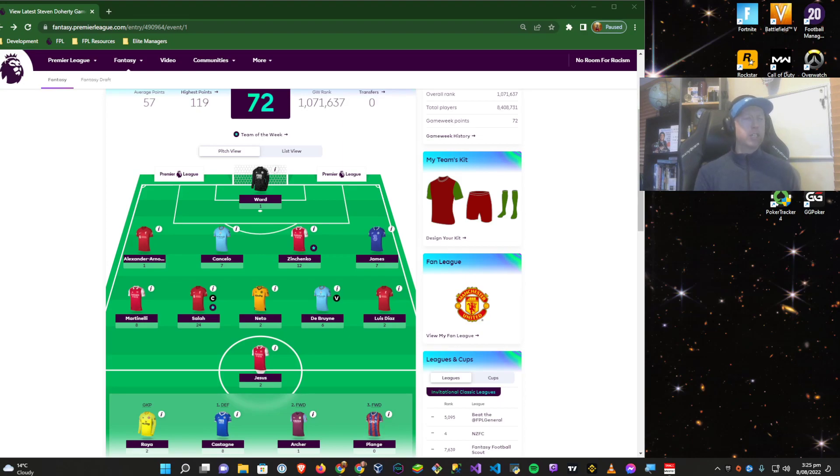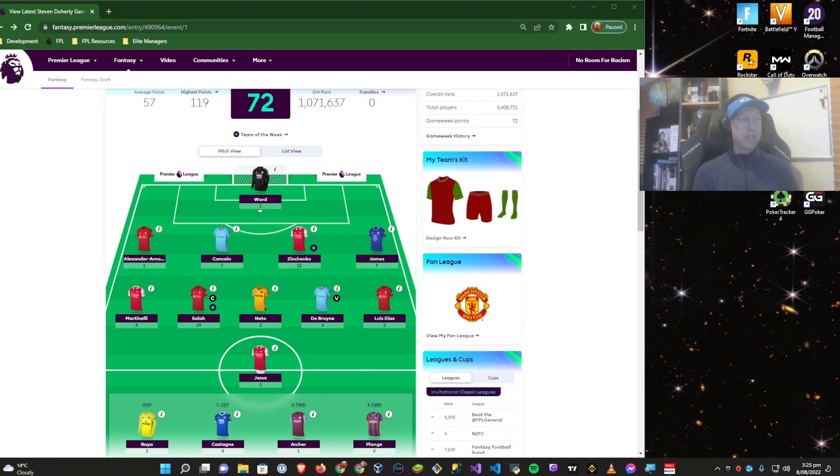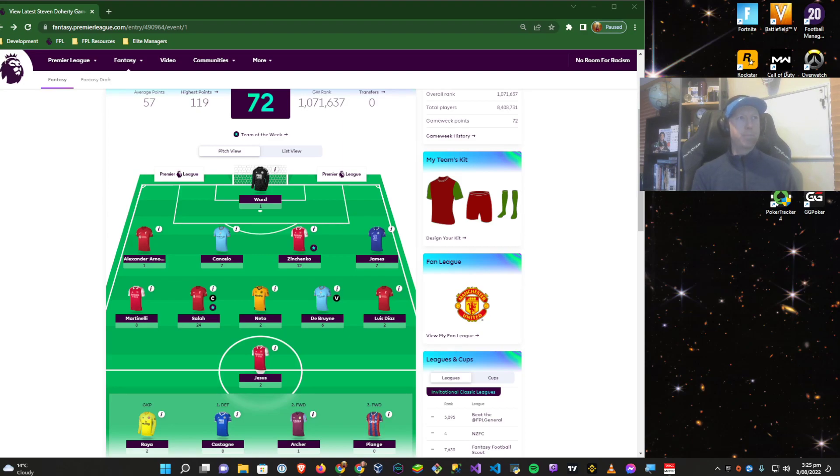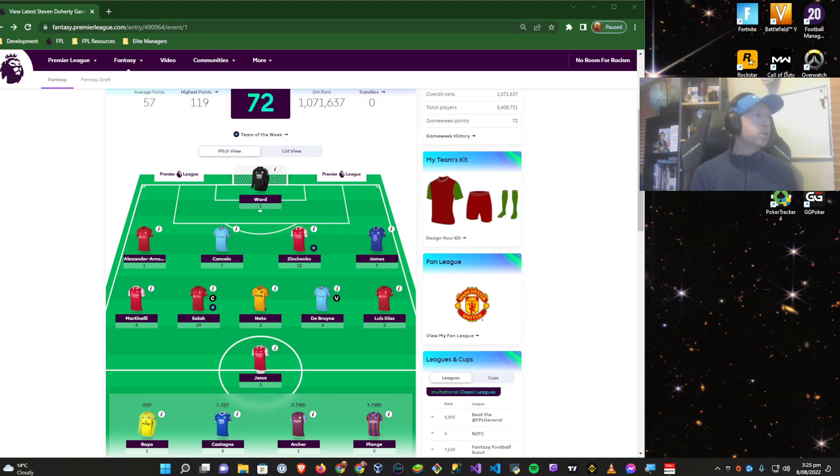Totaling 72 points and a game week rank of 1.07 million. Obviously in the very first game week of the season, points are very close together. The average was 57 and we are a good 15 points ahead of that. So that's happy days.